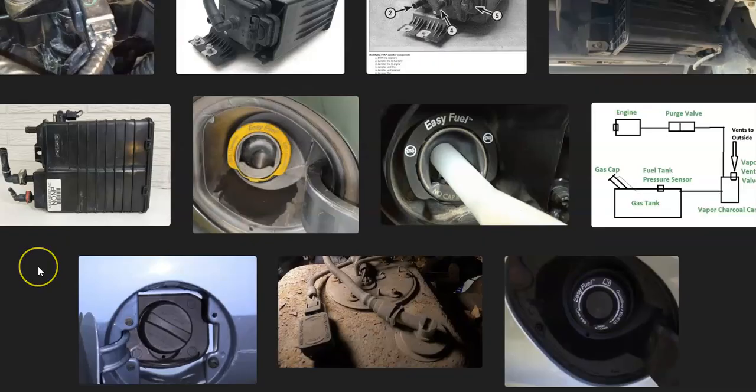That's basically it — a basic overview of how you go about fixing a Ford with the P0457 code. If you have anything to add, please comment below. If you have questions, ask and I'll try to answer them. If this video helped you, please click like, subscribe, and have a good day.